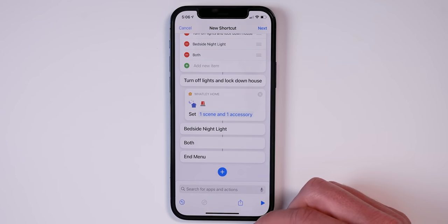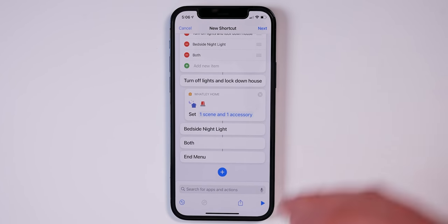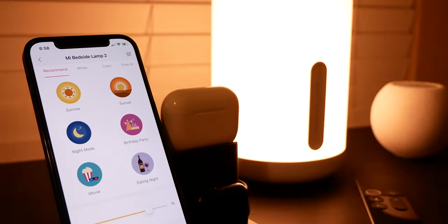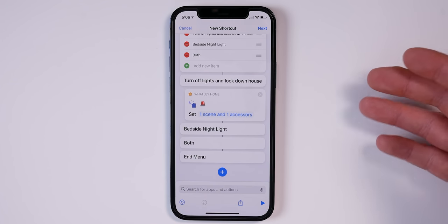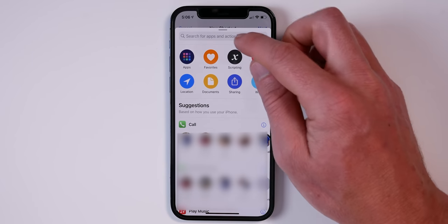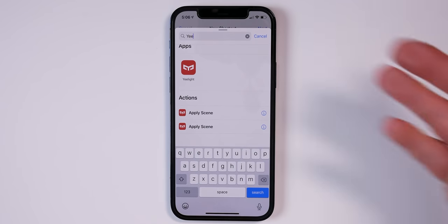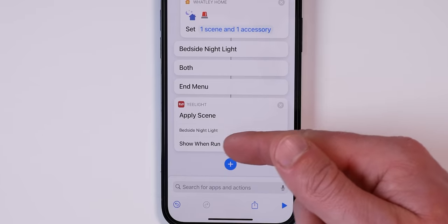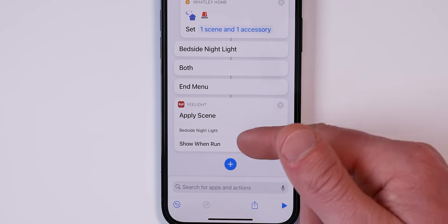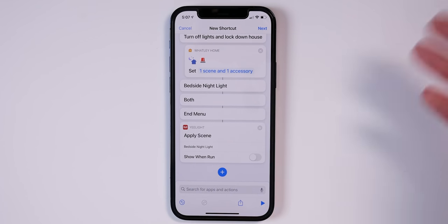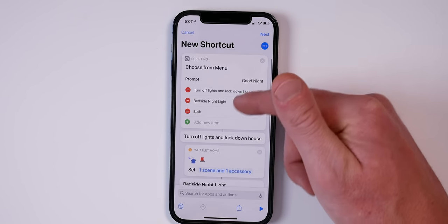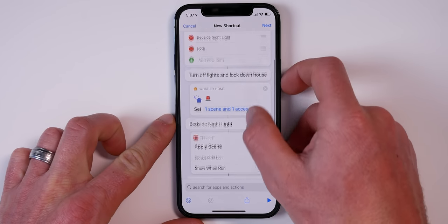For the bedside nightlight option, I have a Yeelight nightlight by my bed with a nightlight mode that turns the lamp very dim — way below 1% — something you can't do in HomeKit. The Yeelight app does support Siri Shortcuts, so I can use it here. I'll tap Add Action, find the Yeelight scenes I've set up, select 'Bedside Nightlight,' and turn off 'Show When Run' so it just runs silently when chosen.